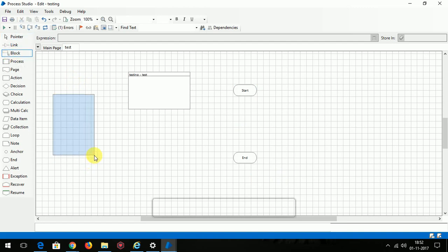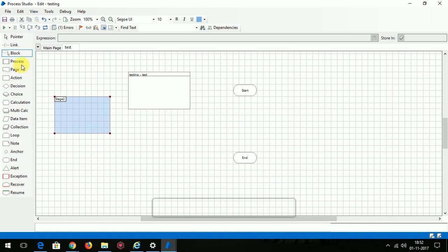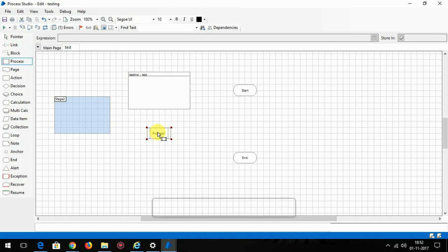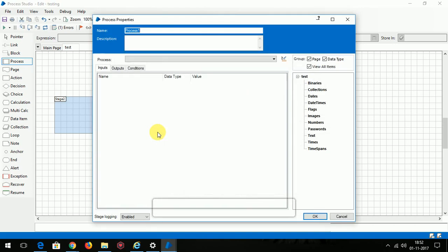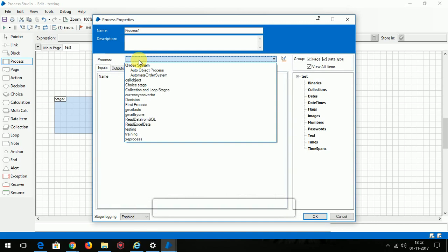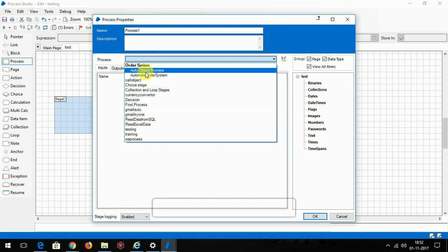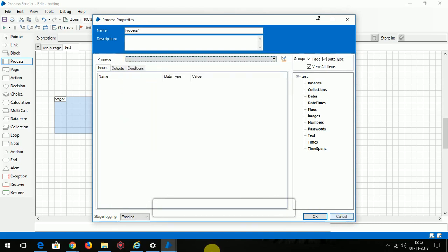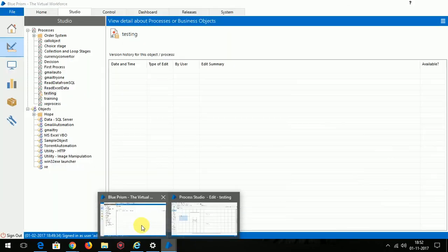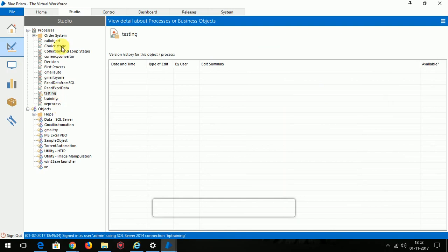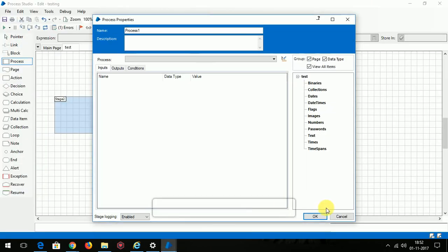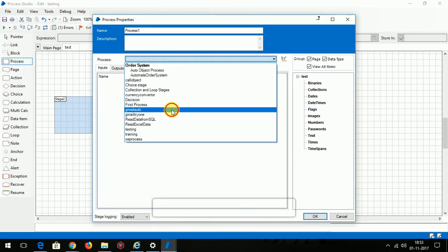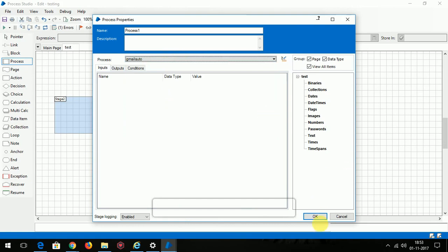This is block, it's just an information window or comment. Process - in programming languages we call a function within another function. Likewise, this process stage is used to call a process which we already created earlier. These are the processes which I have already created, for example Gmail Auto. If you want to call that process you can just choose Gmail Auto and click OK.